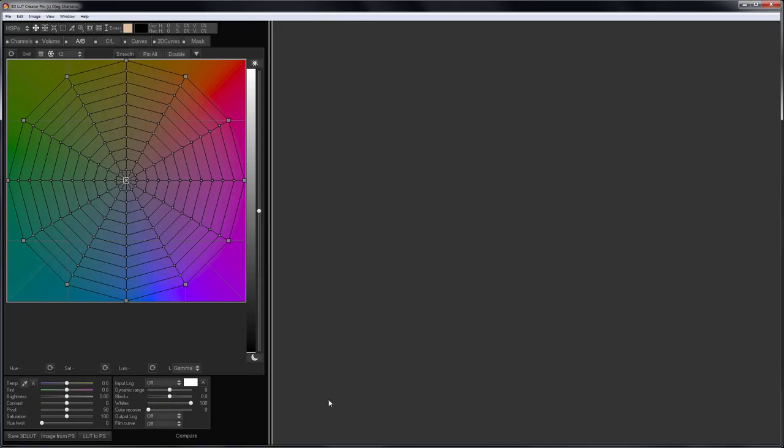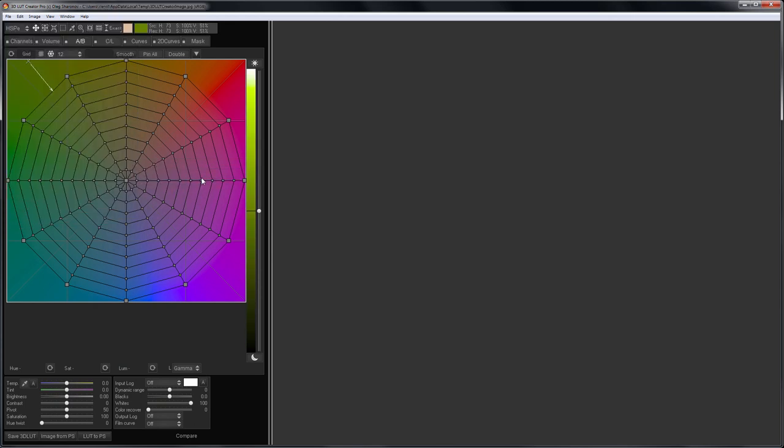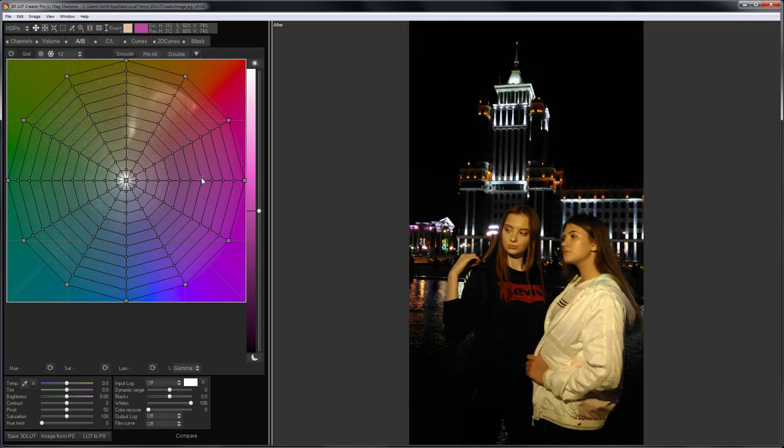Now in 3D LUT Creator, in the File menu I select Import, Import Image from 3D LUT Mobile. See, the photo from the phone has opened on the computer. Of course, both devices must have internet access.